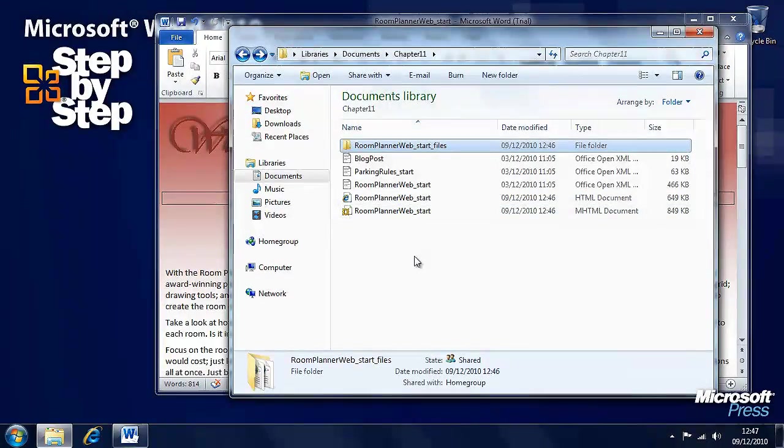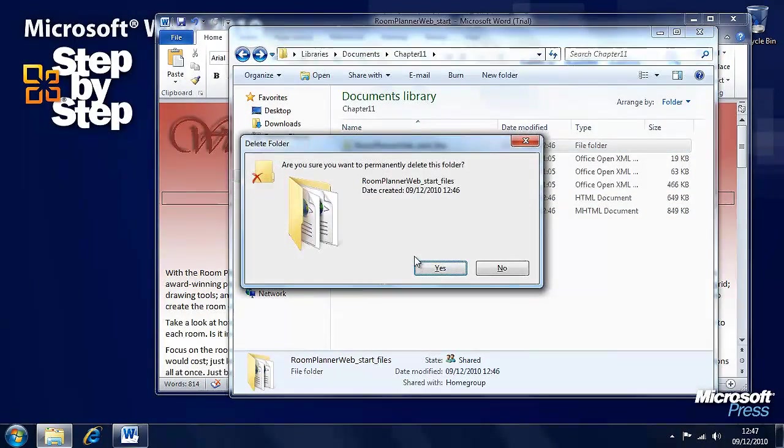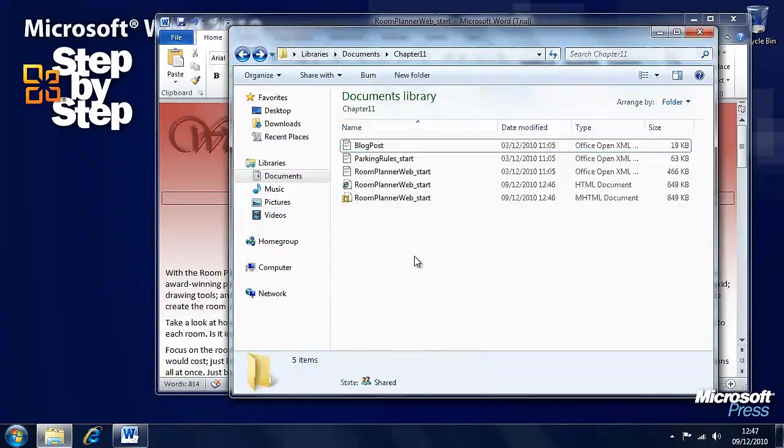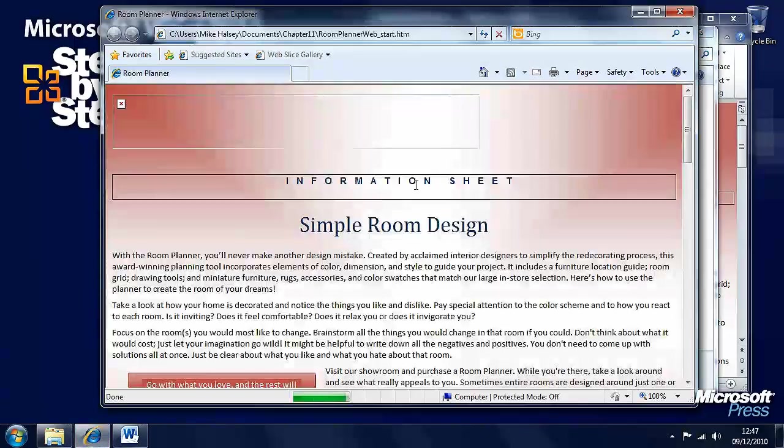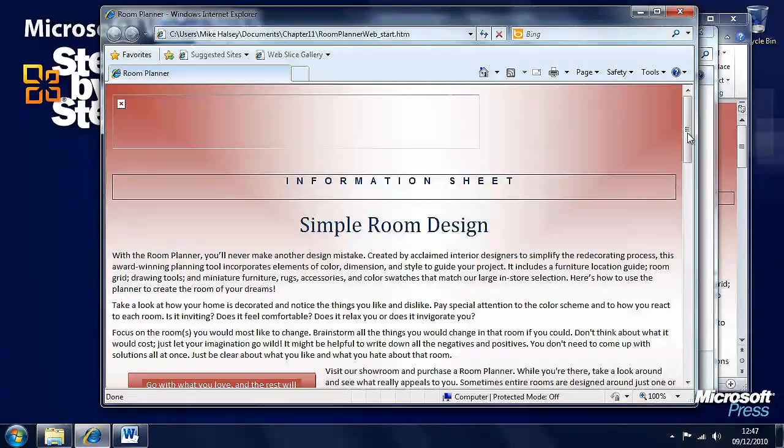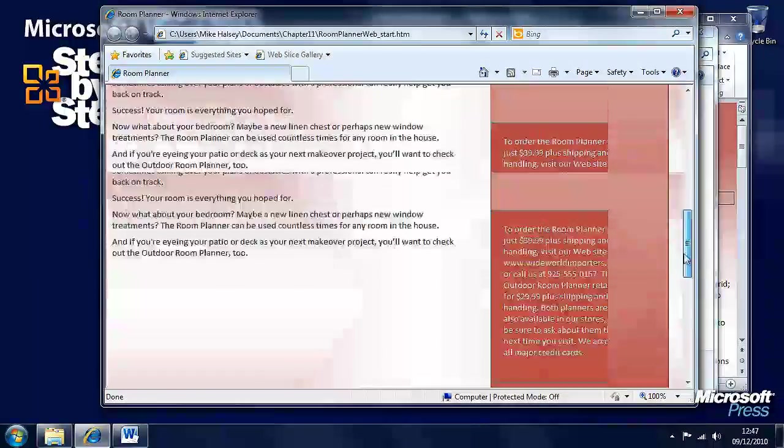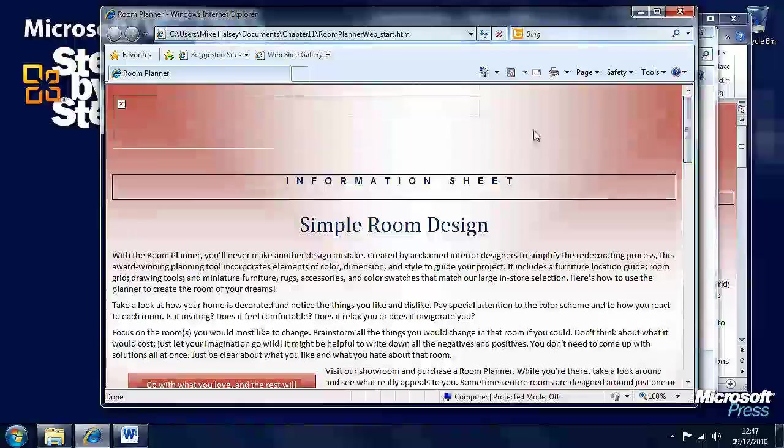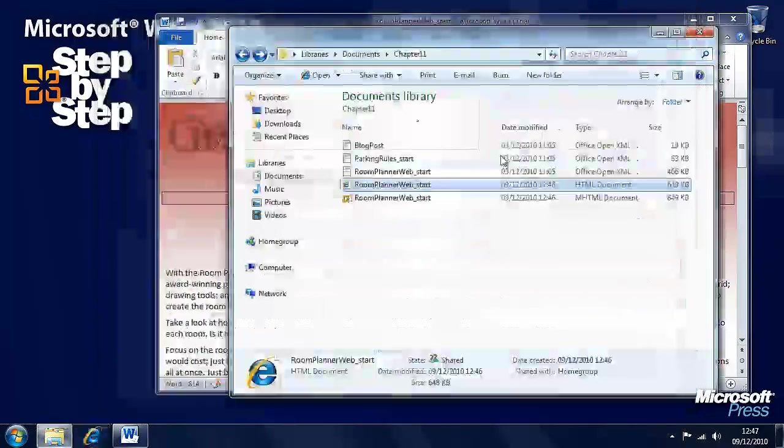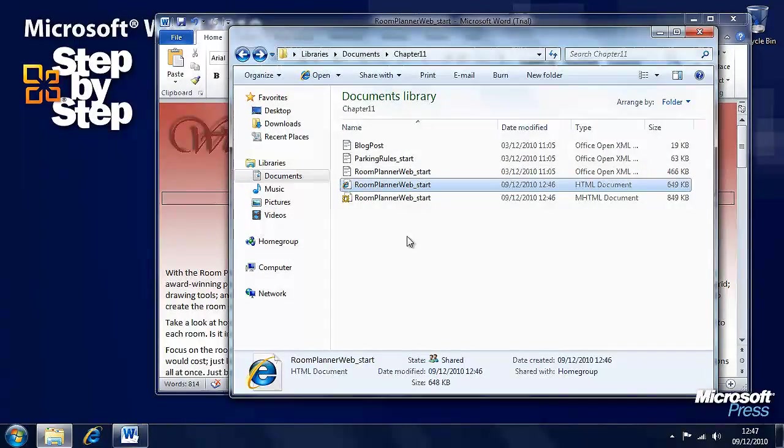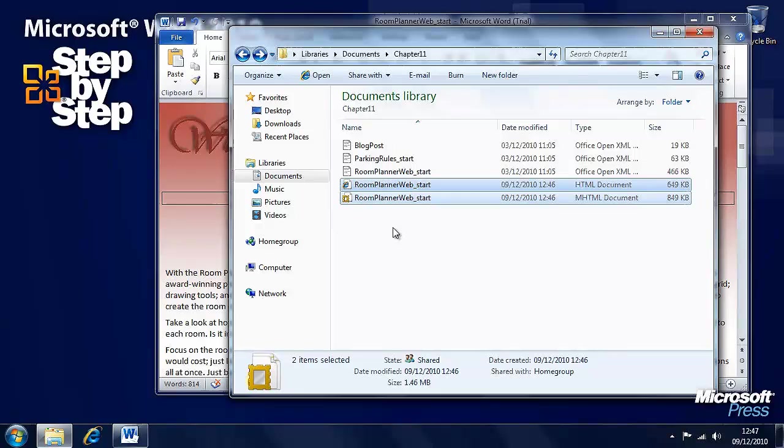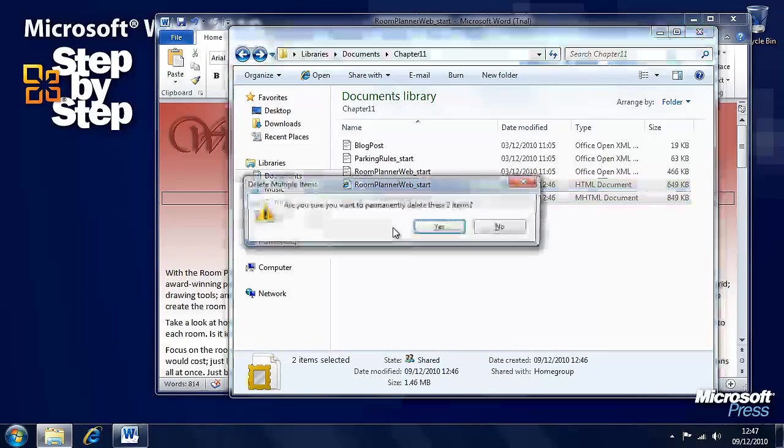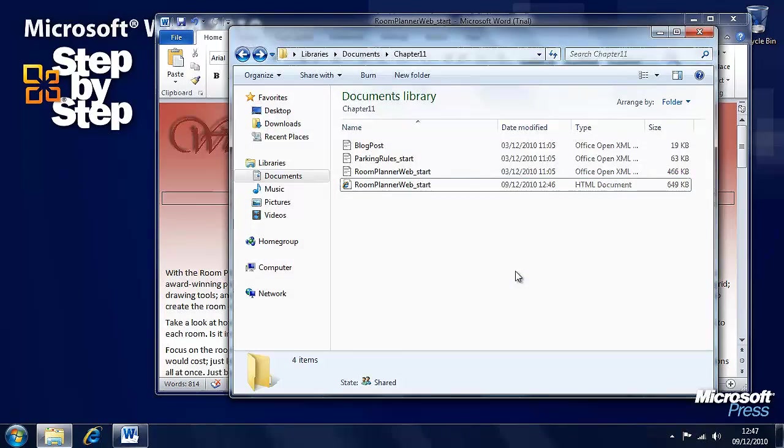But if we deleted that folder, for instance, when we go to open the document, things like all the graphics are missing. Because it doesn't know where to find them. So, that's the difference between a single file web document and an ordinary web document.